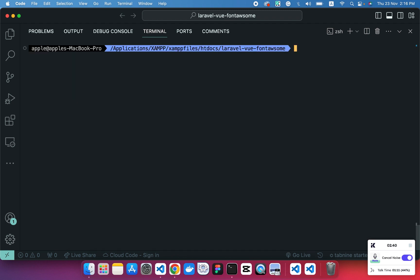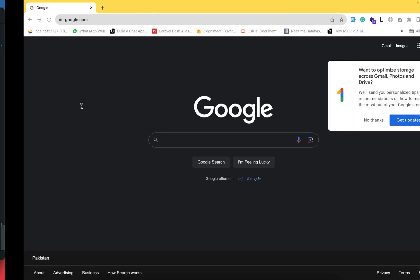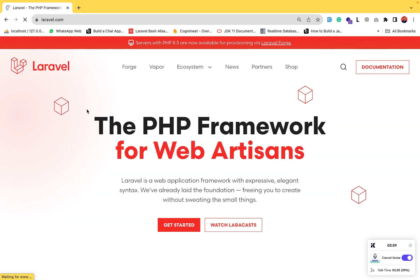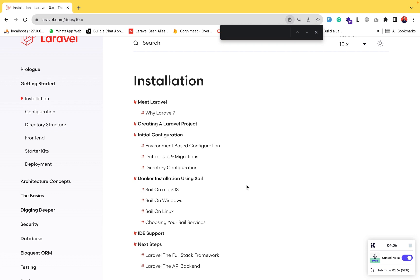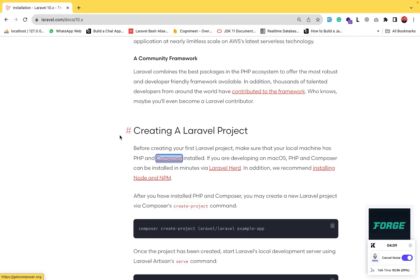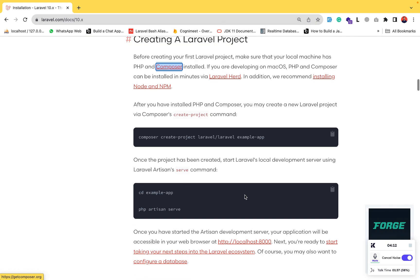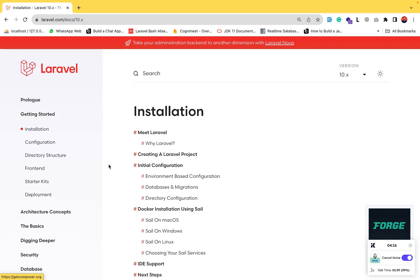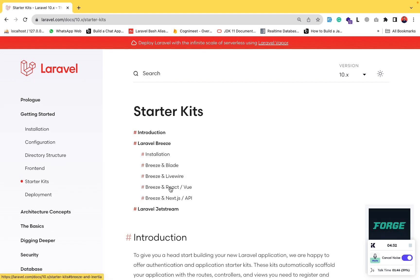The Laravel project has been installed. Now we'll install the Laravel front-end scaffolding with Vue.js and Inertia. We'll head to the Laravel website, go to the installation page, click on 'Get Started', and search for Composer. For the front-end scaffolding, go to the sidebar and click on 'Starter Kits', then click on 'Breeze' and select React/Vue.